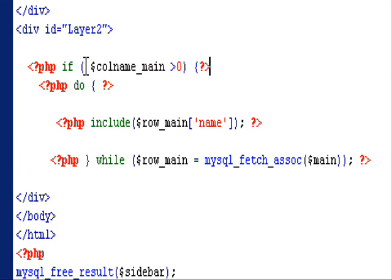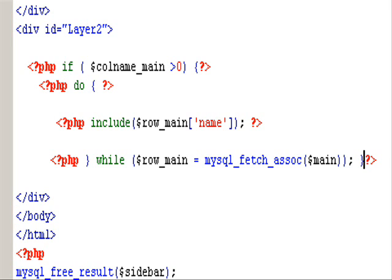Also, I have to put in the if statement to make sure there's no error coming up when the page is loaded for the first time.